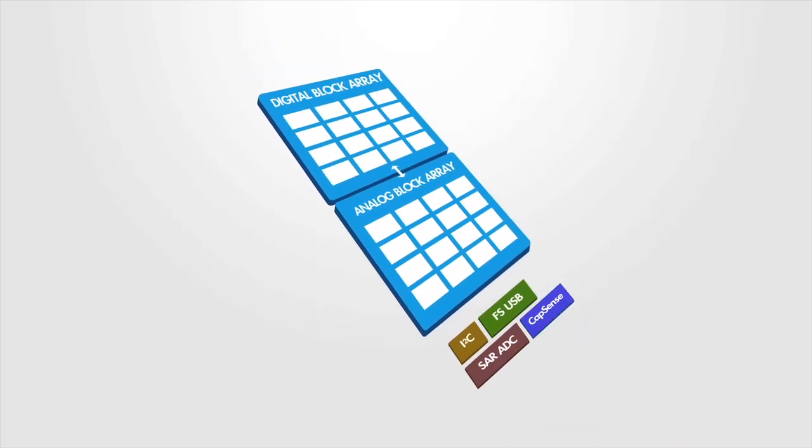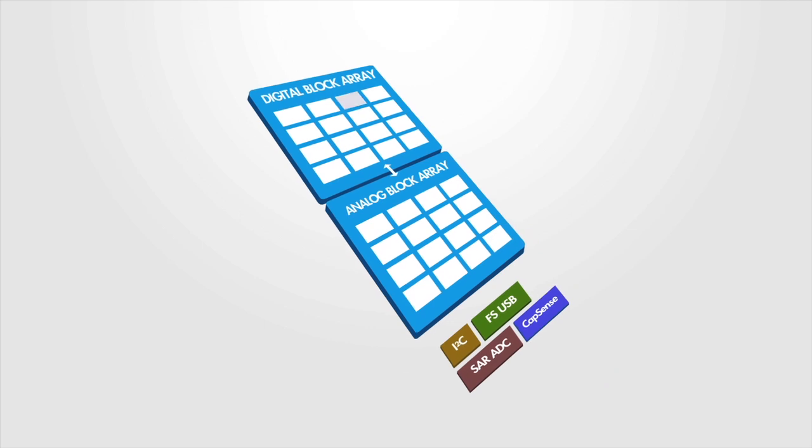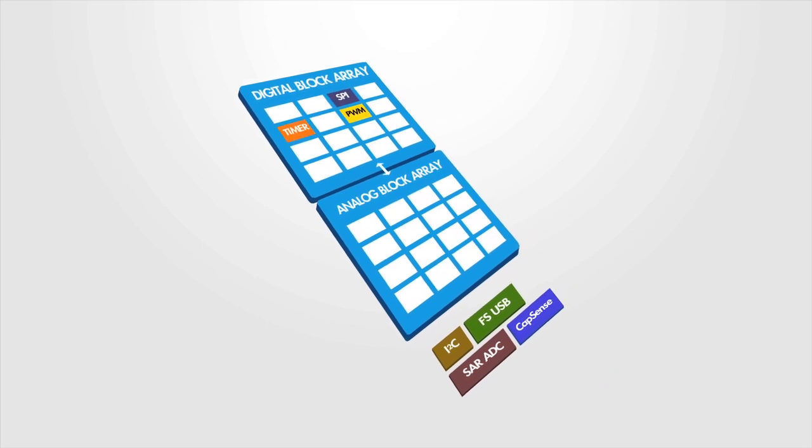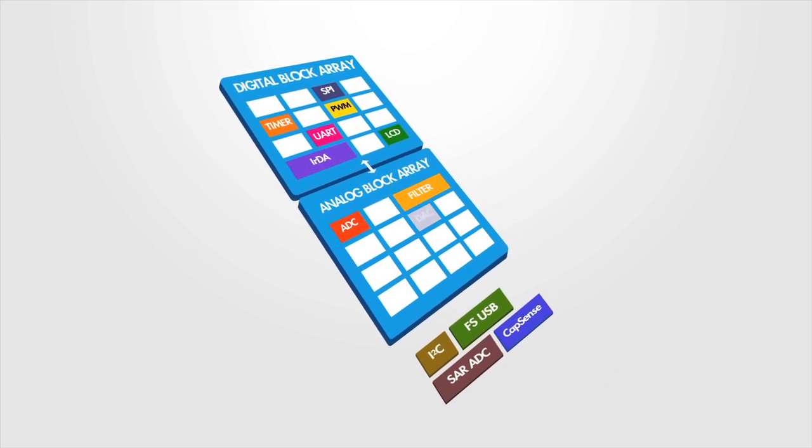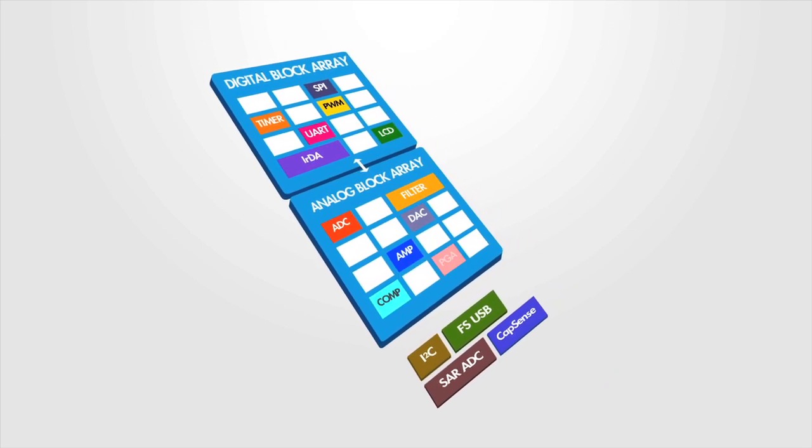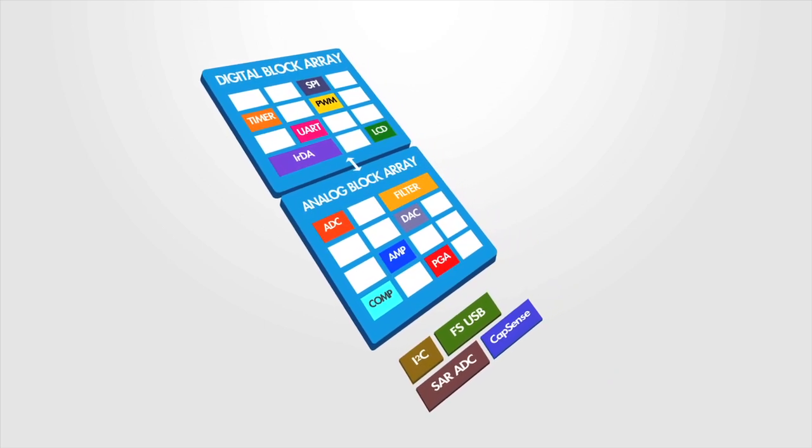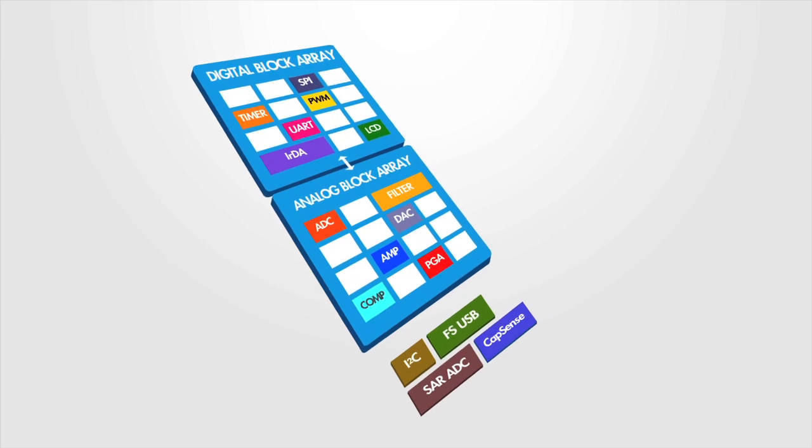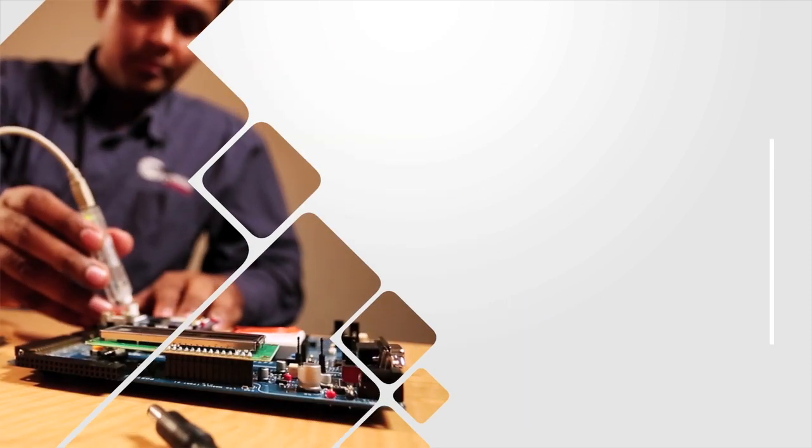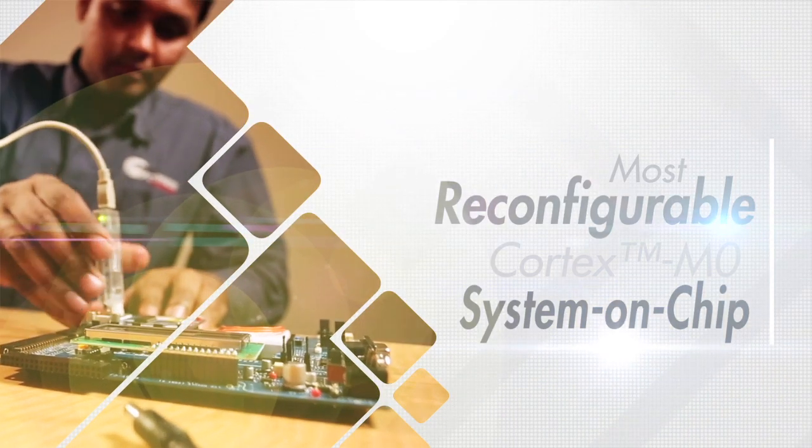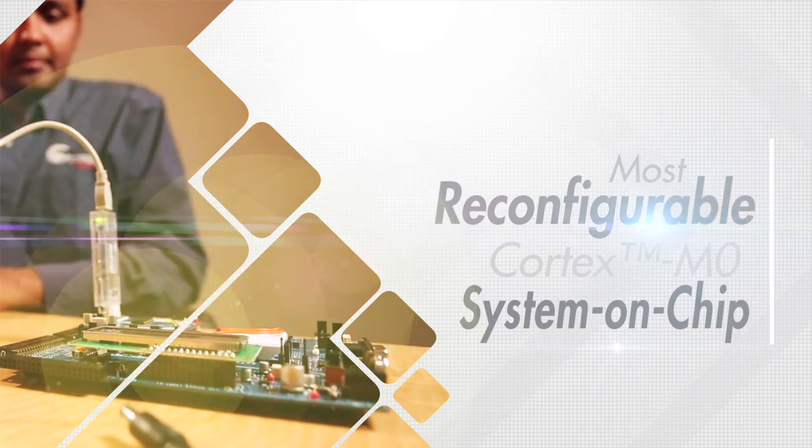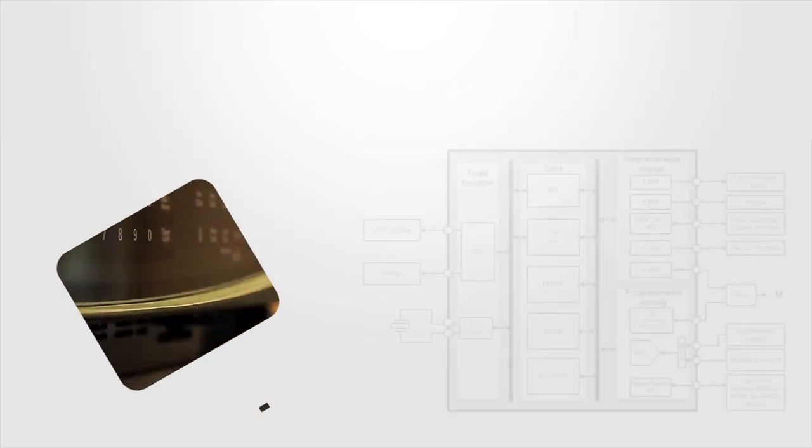The unique programmable nature of PSoC's analog and digital subsystems, combined with a portable and high-performance microcontroller core, makes PSoC-4 the most reconfigurable Cortex M0 system-on-chip.